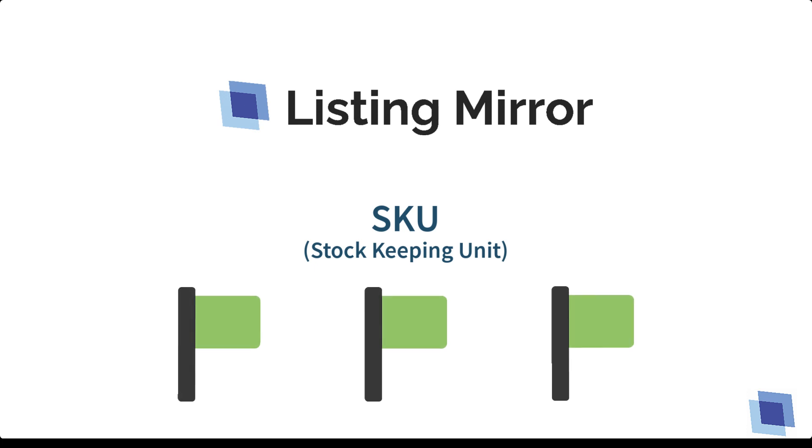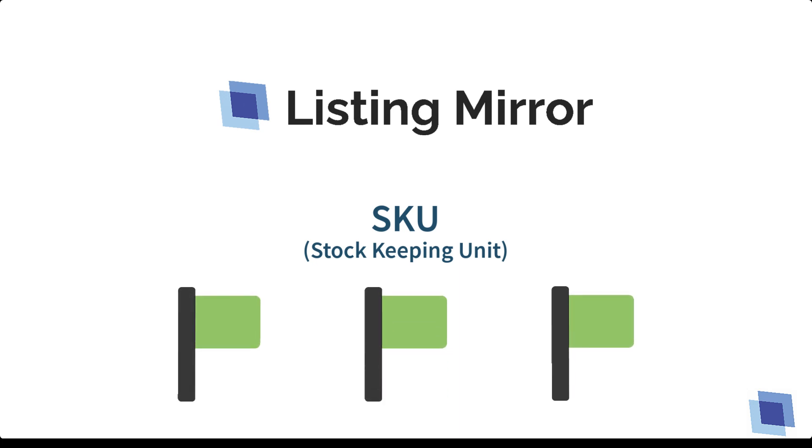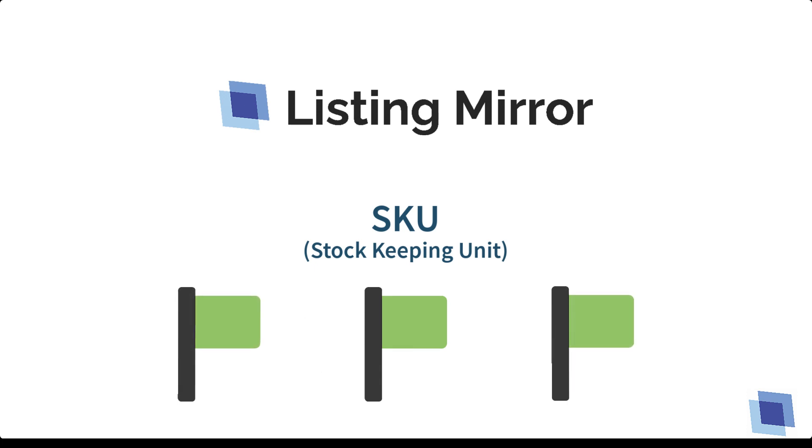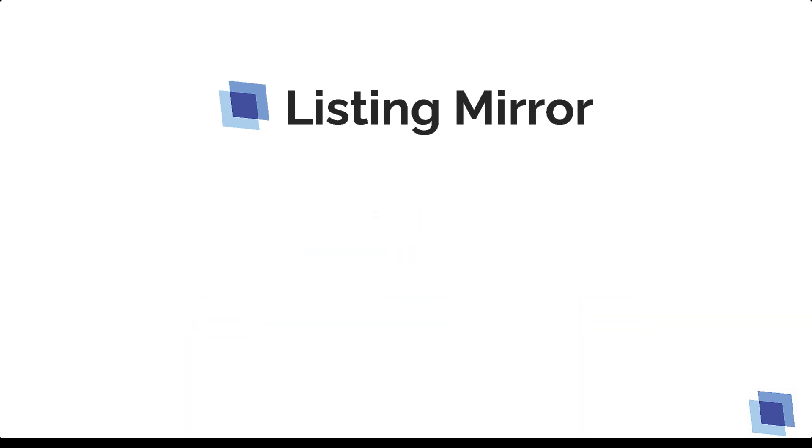If you find SKUs that do not match across sales channels, you'll need to make those updates now or use our process for linking listings after your marketplaces have been integrated with Listing Mirror and your inventory has been imported. This may seem daunting at first, but in order to set yourself up for success, it is a critical step.